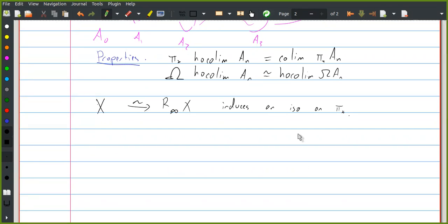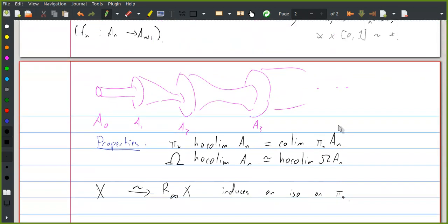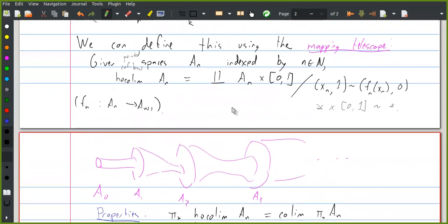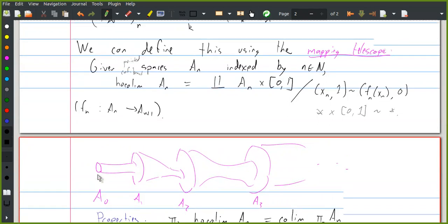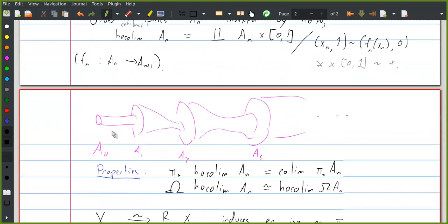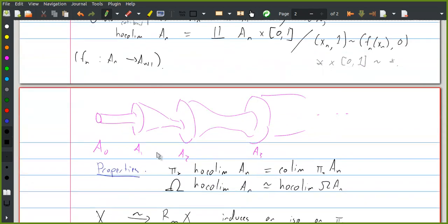Can I ask a quick question about the mapping telescope? I'm trying to think about what the relation is between this and the ordinary colimit. If all of those maps were inclusions, would the homotopy colimit be homotopy equivalent to the ordinary colimit? Right — and in general, if all the maps were cofibrations, it would be homotopy equivalent? Yes, exactly. So what this construction is doing is we're replacing all the A_n's with cofibrant spaces, replacing all the maps between them with cofibrations, and then taking the colimit of that.